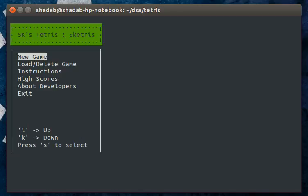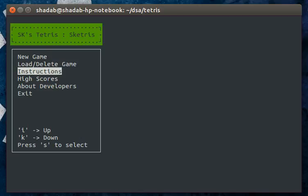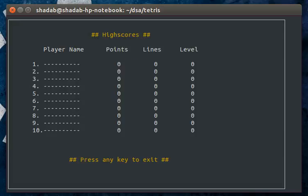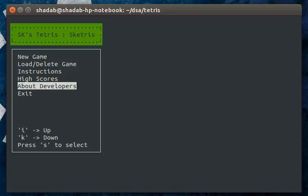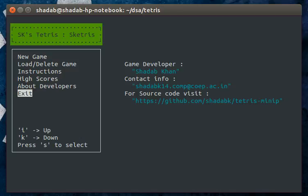On starting the game, we first have the main menu which gives you the option to start a new game, load or delete a saved game, view the instructions, check the high scores. Currently there are no saved high scores. The about developers section and exit the game.